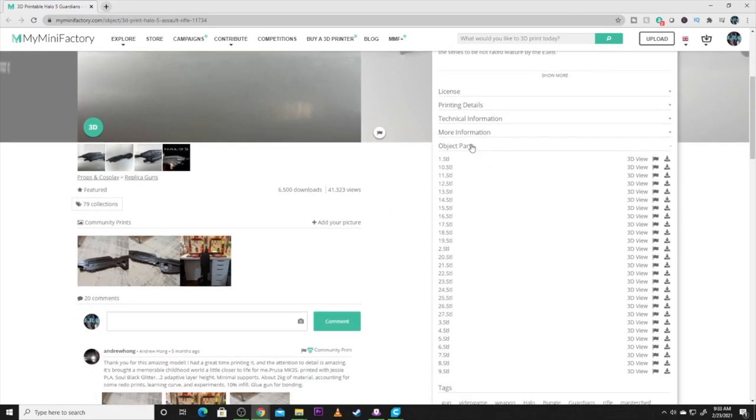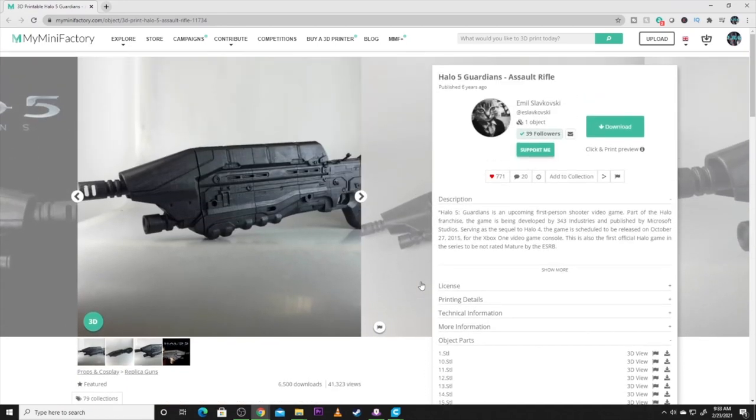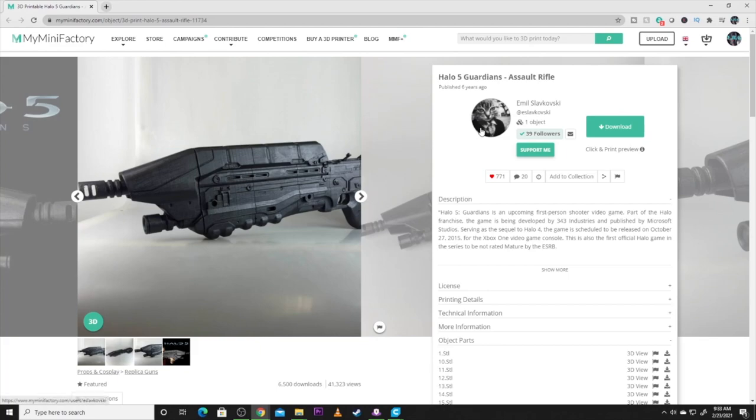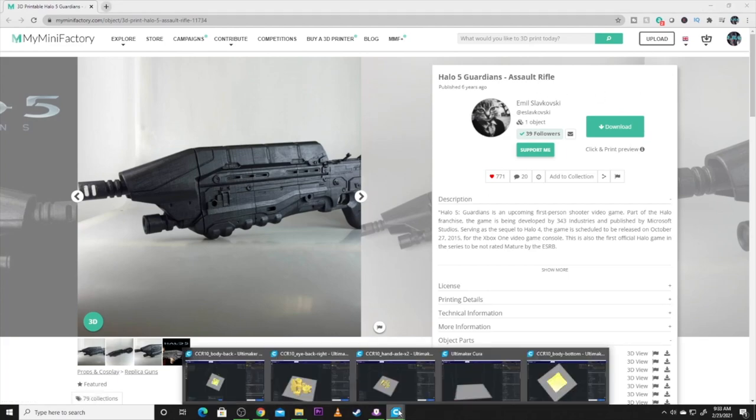As I said, there are 27 printed pieces. A lot of these are pretty large. There's not very small pieces. I think the smallest piece was the trigger and maybe the end of the flashlight here. So, let's get over to Cura and let's get this thing going.